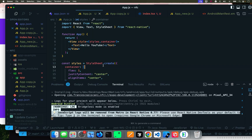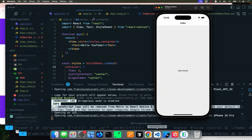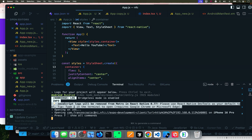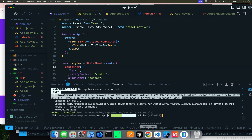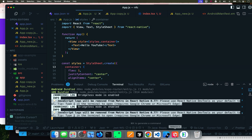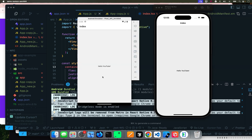After refreshing and reloading, it now shows 'hello YouTube' on both emulators. So you know they're both working.